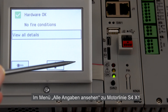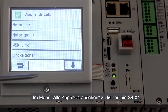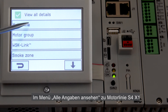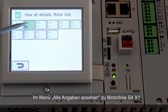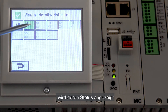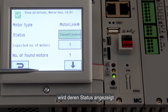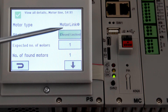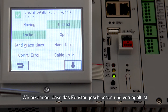In the View All Details menu, Motor Line S4 X1, we can see the status of the motor line. Now we see that the window is closed and locked.